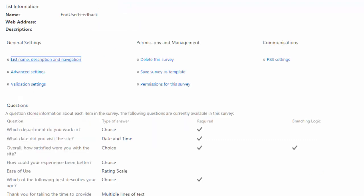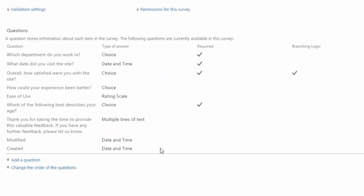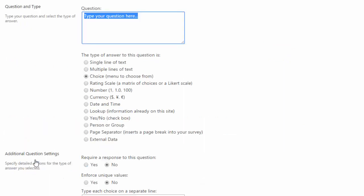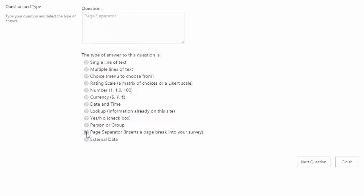And maybe you notice that your questions are kind of all cluttered together or you have a lot of questions all on one page and you want to create a page break and you didn't do that in the beginning. So I'm going to go ahead and add in a page break. I need to go down to the bottom and click on add a question because remember page breaks are answer types. I'm going to switch my type of answer to a page separator and click on finish.